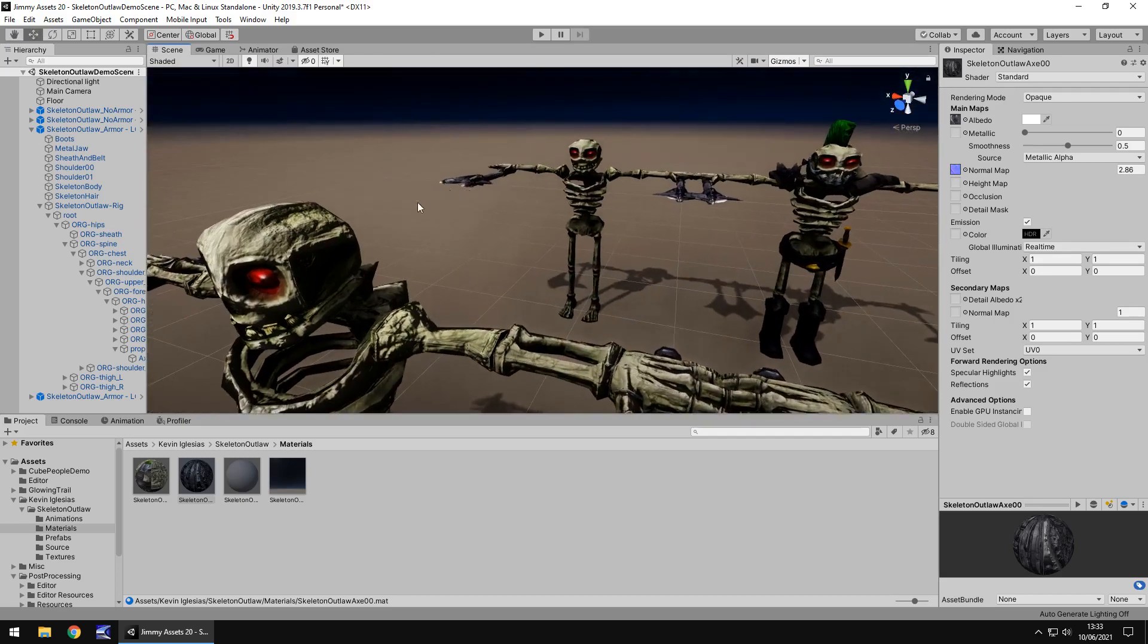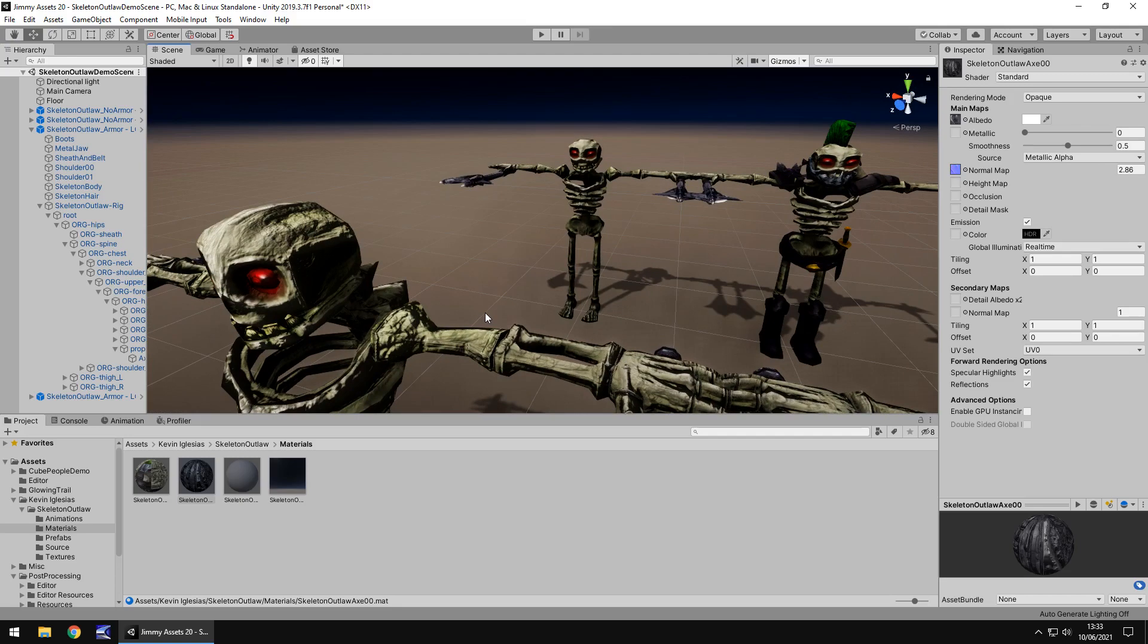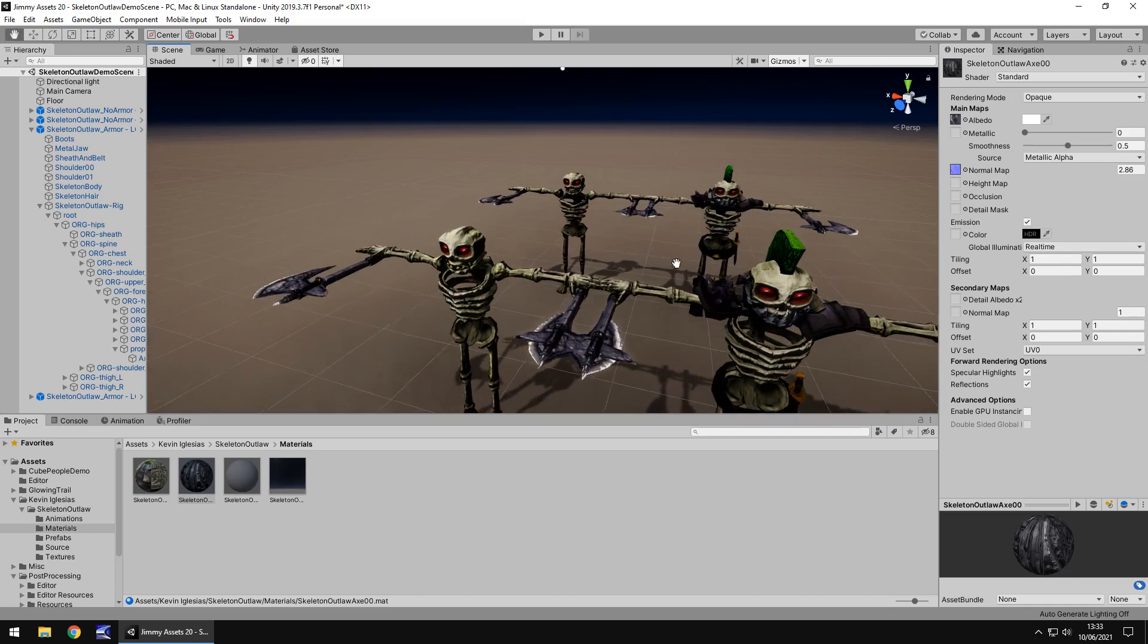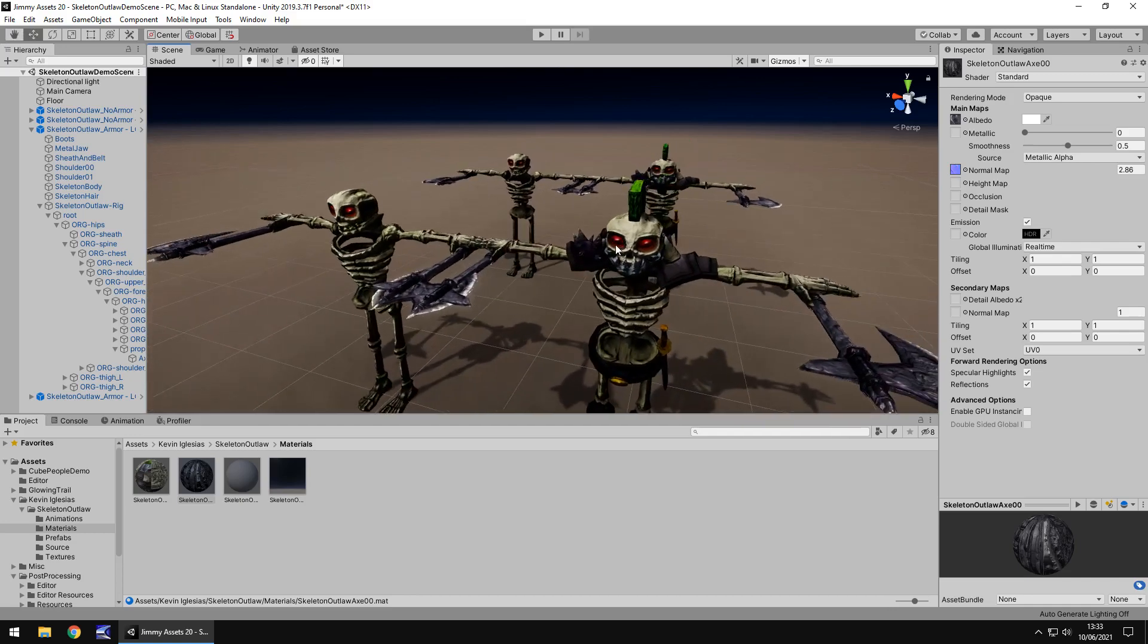You can actually make it look really good as we have done right here. I think it just depends entirely on your personal preference. So yeah, I would recommend this if you're creating a game which could use this style of enemy. It's a really good asset. It's really nice and easy to use.